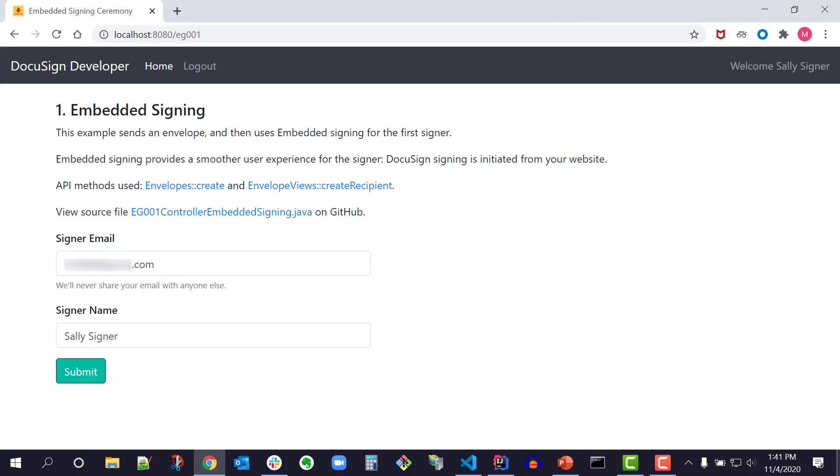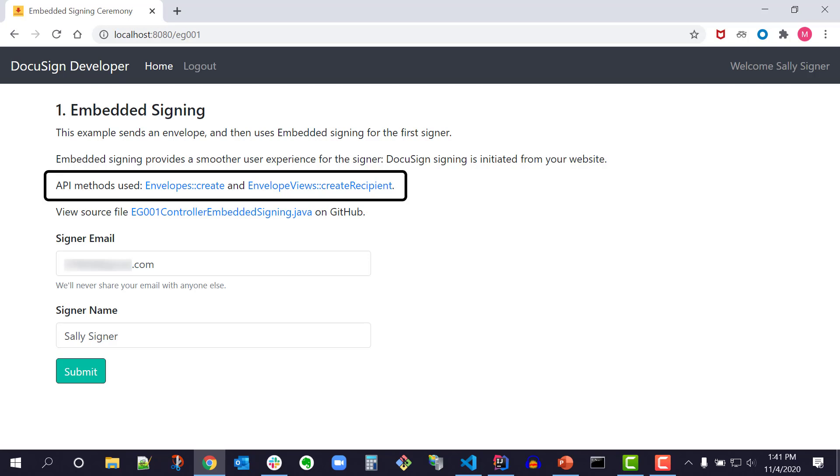Next, I see the Embedded Signing code example. All Quick Starts are pre-configured to run this code example. Embedded Signing demonstrates how to collect signatures directly within my app without emailing the signer. Also linked are the API methods used, envelopesCreate and envelopesCreateRecipient. The links will take me to the Developer Center pages that describe those methods.